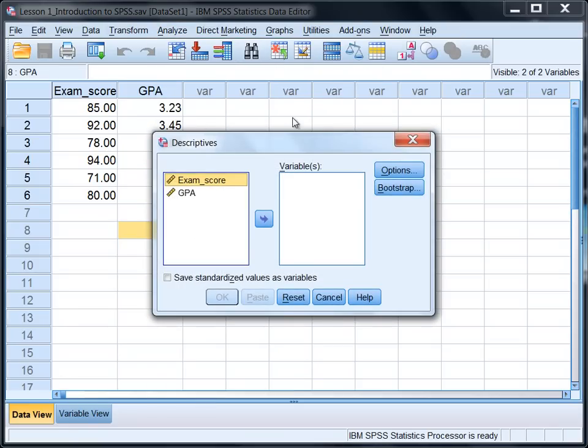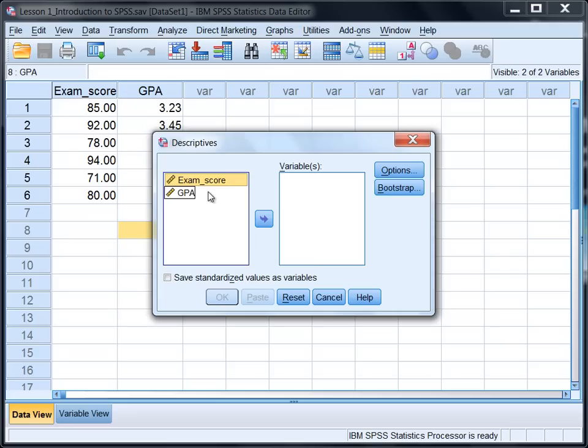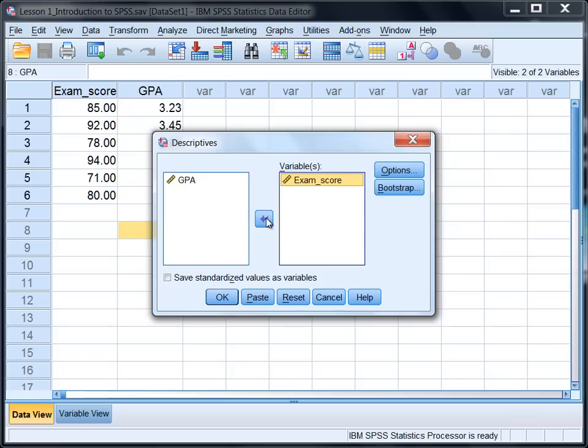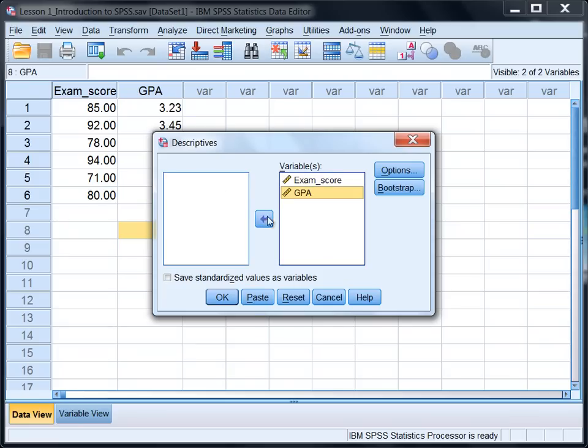Once we do that the descriptives dialog box opens. Notice we have the two variables exam score and GPA on the left, and in SPSS whenever we want to obtain an analysis on any variable we simply select it and move it to the right. So go ahead and click the right arrow button to move exam score, then select GPA, click the right arrow button and move that over as well.